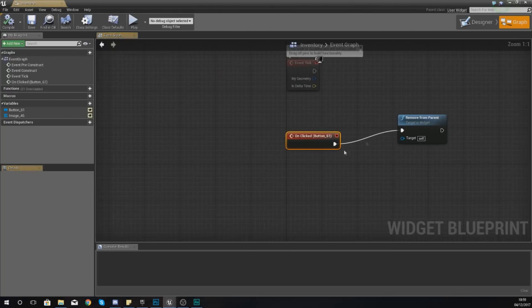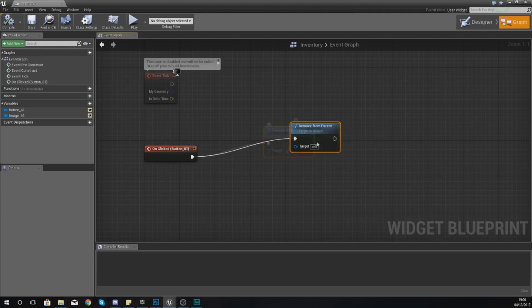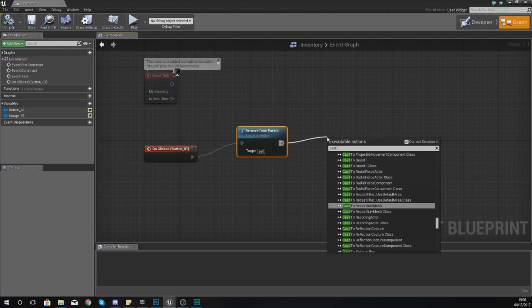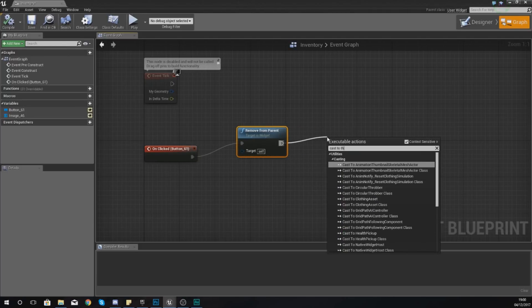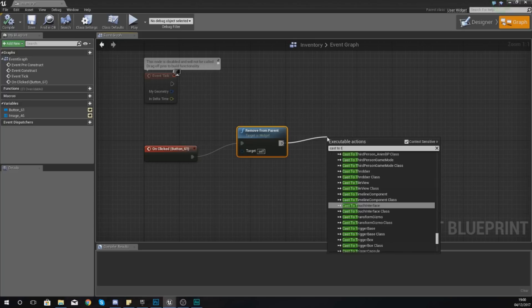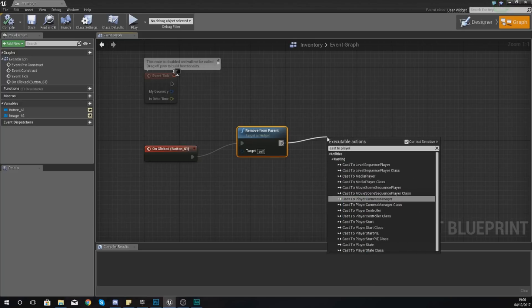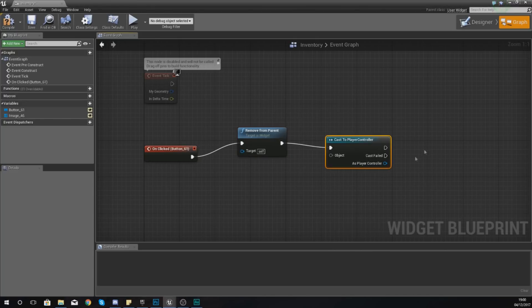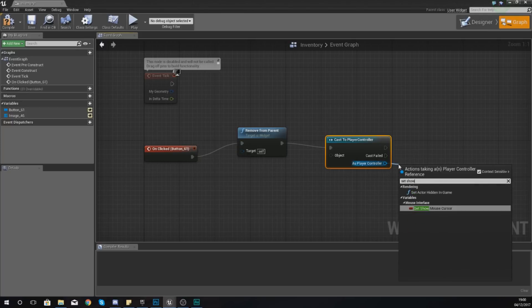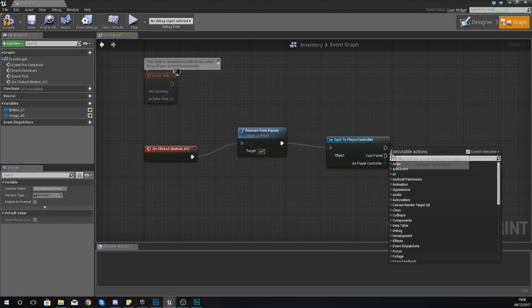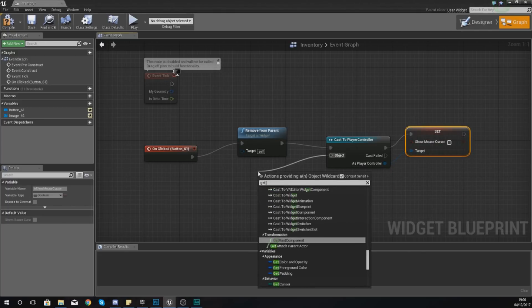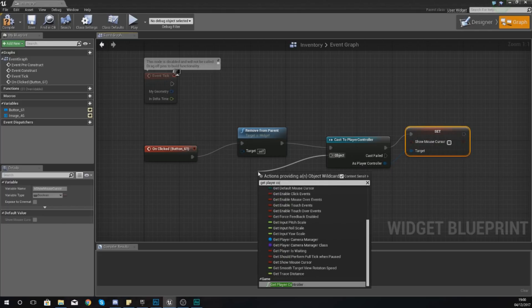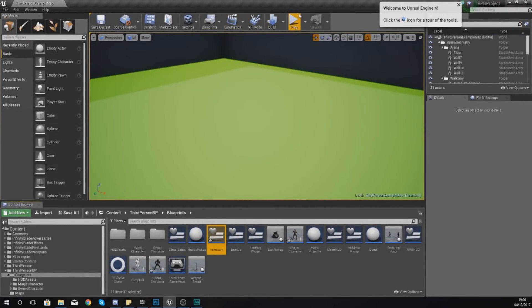After remove from parent, I am simply going to tell it to cast to the player controller and then just tell it to set show mouse cursor to untrue. Object wildcard, get player controller, and we should be good to go. Compile this.